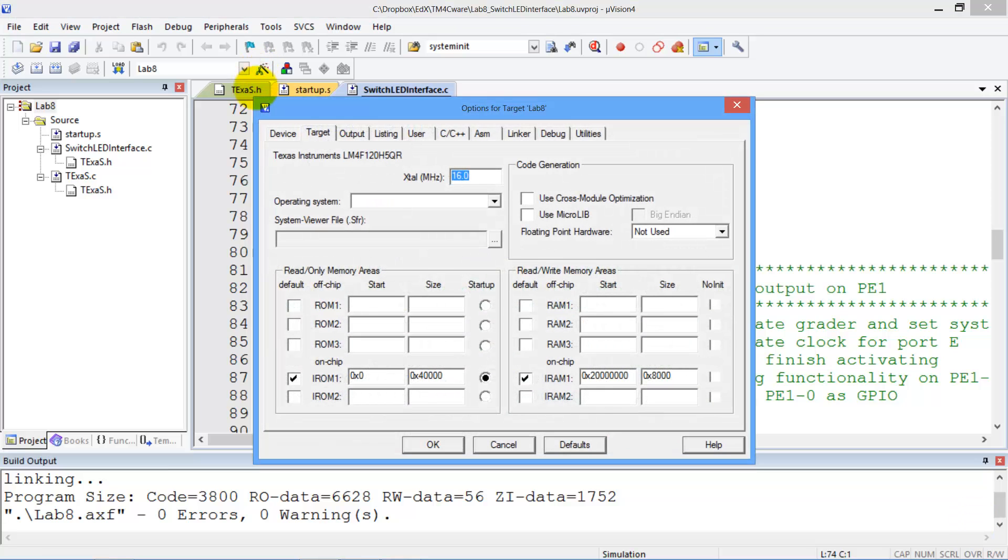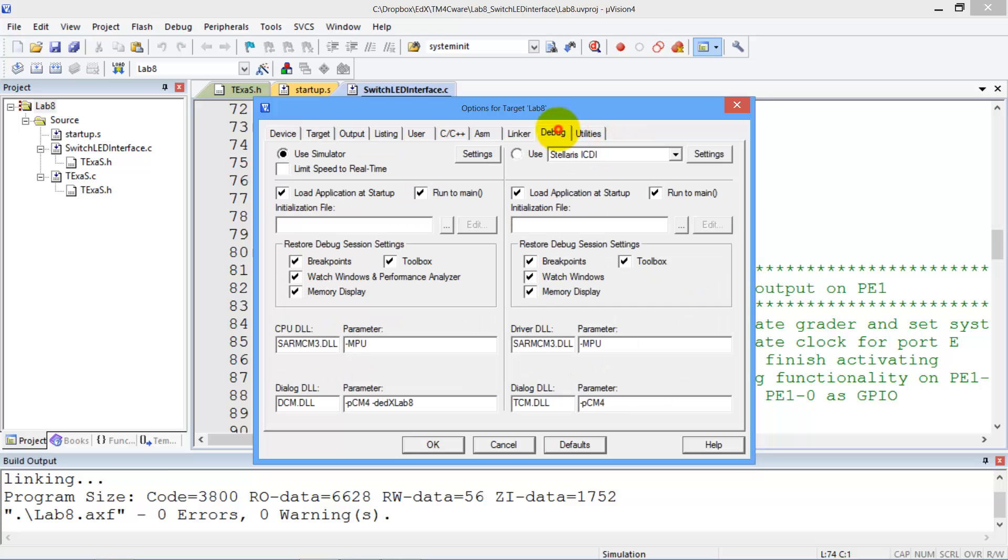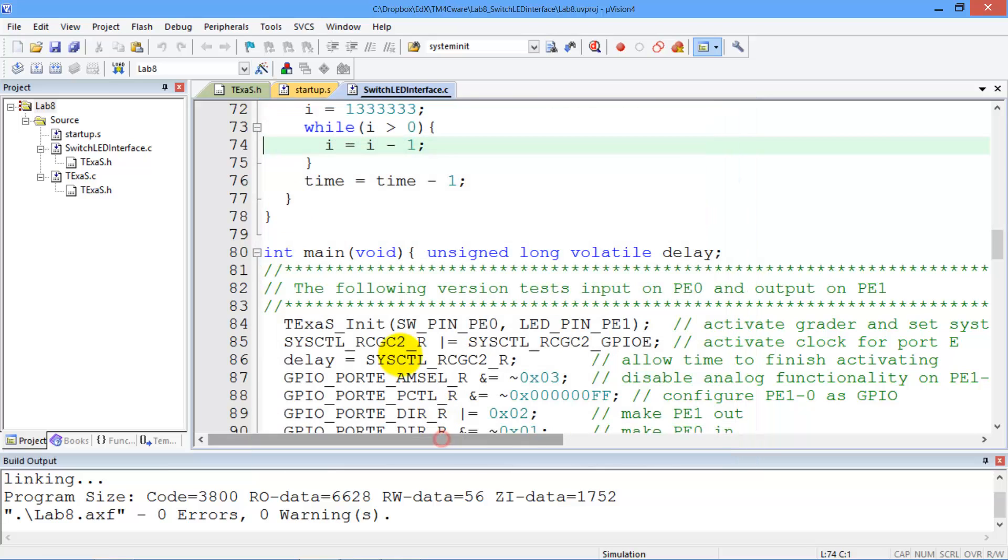Hi, in this video we'll show you the use of a non-intrusive debugging tool which is a logic analyzer which can be used in the simulation mode in Kyle.